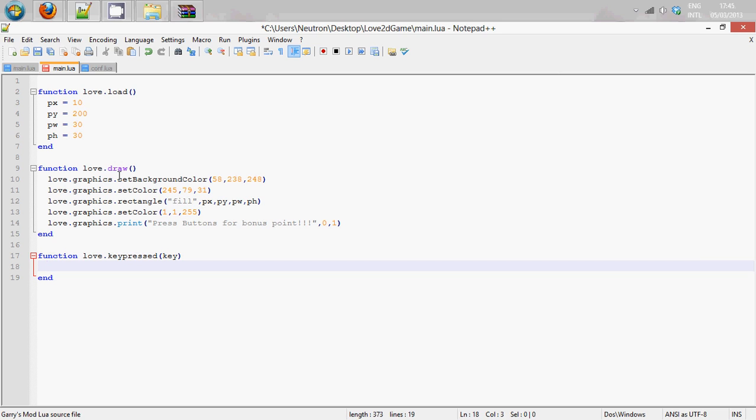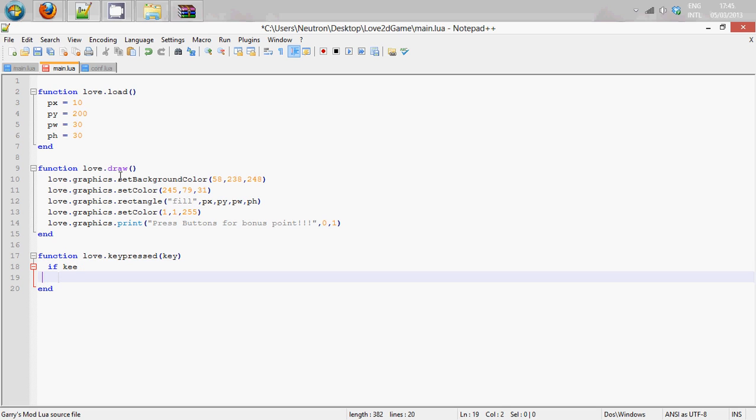And we are going to do if key equals equals, and now we are going to need these are called key constants.